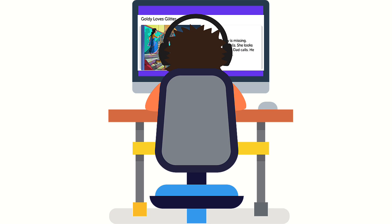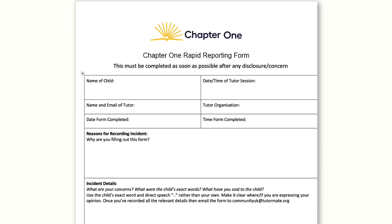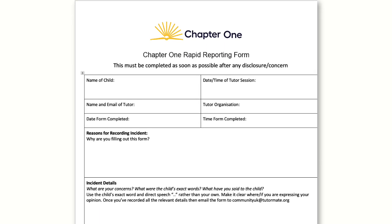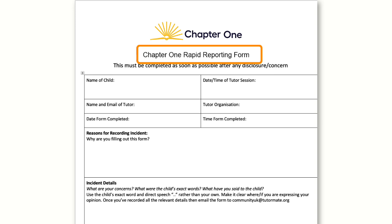Continue with the Chapter 1 session if that's possible or relevant. As soon as the session has ended, report your concern immediately to us using the rapid reporting form on our resources page and which was included in the Code of Conduct.